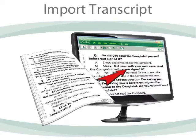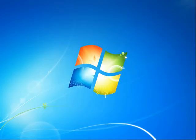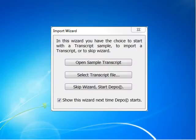Welcome to Depo by Trial Prep. When you start Depo, the Import Wizard window appears, offering you three options.